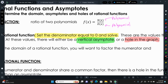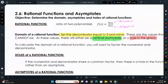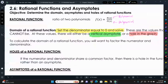Holes are new this year in this class. Last year we just had vertical asymptotes, and the function could never be defined at a vertical asymptote because we'd get zero in the denominator. To calculate the domain of a rational function, we'll want to factor the numerator and denominator if possible, and that will tell us a great deal about the function.